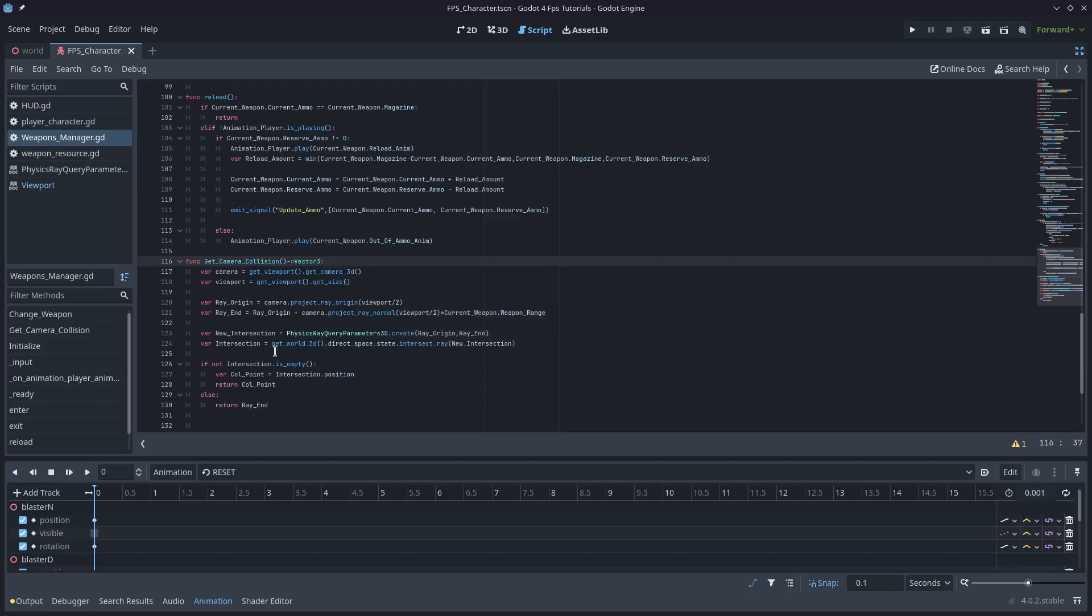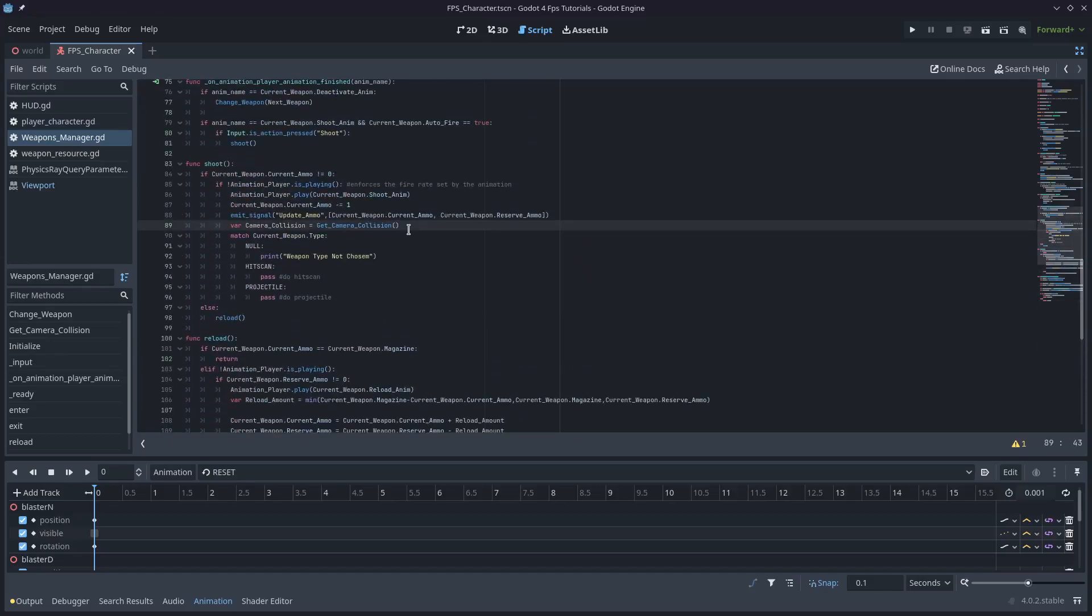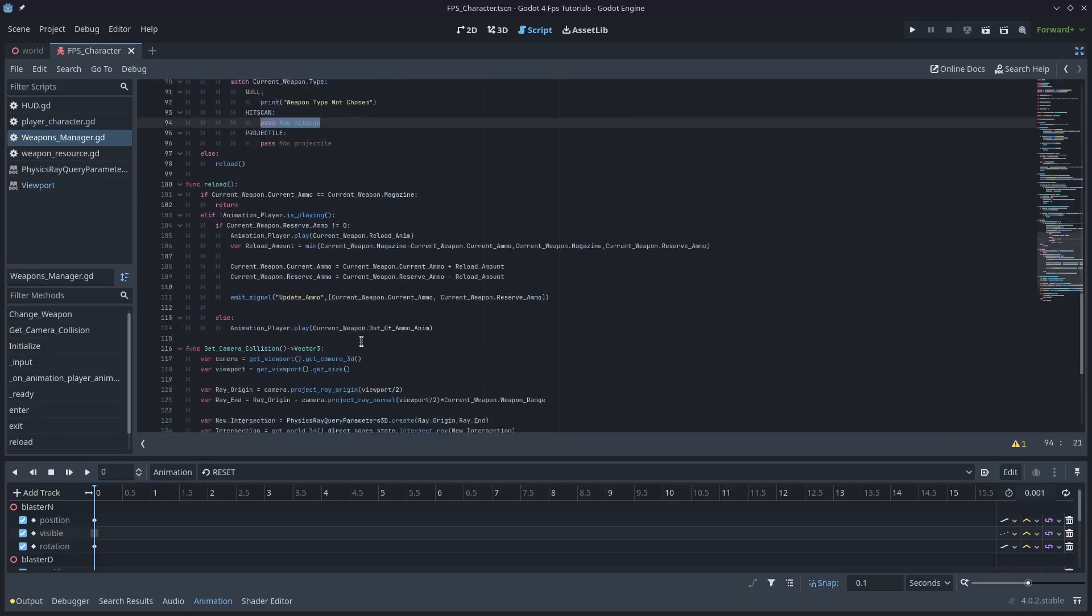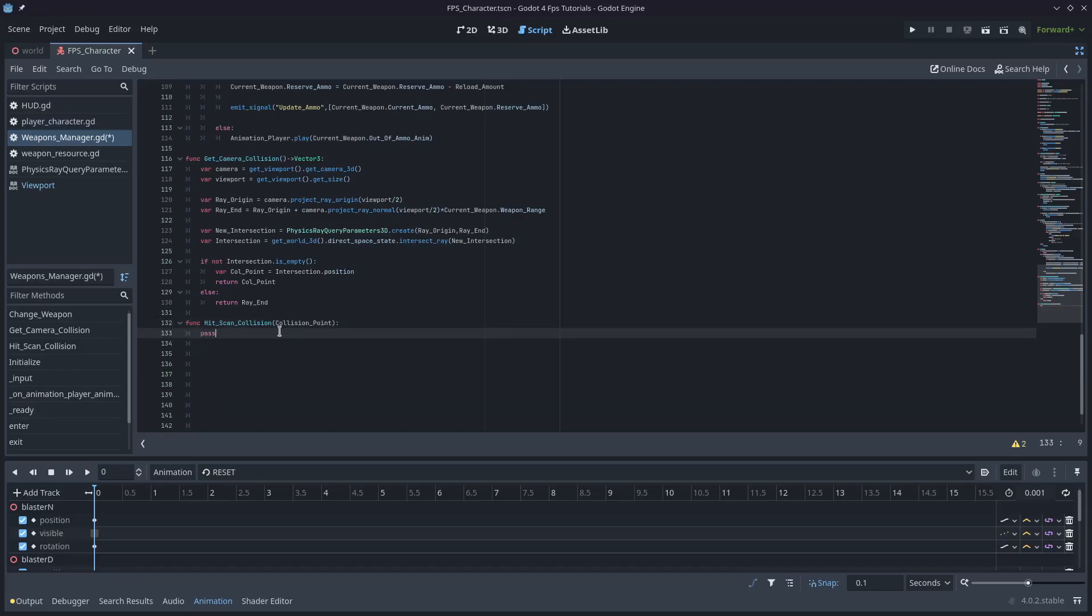So we can come back up to our shoot. And now that we've got that point, we can start working on our hitscan. So we've got the function hitscan_collision. And I'll just type pass in there. It's actually going to take a variable, which will be the collision point from the camera_collision function.